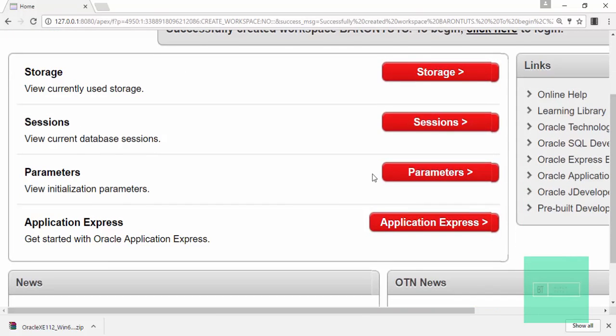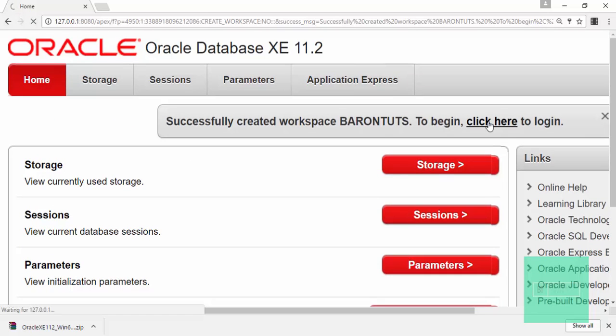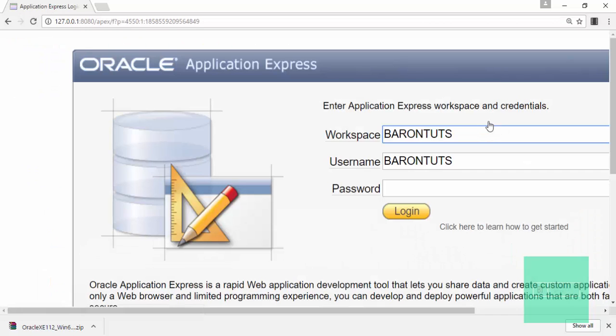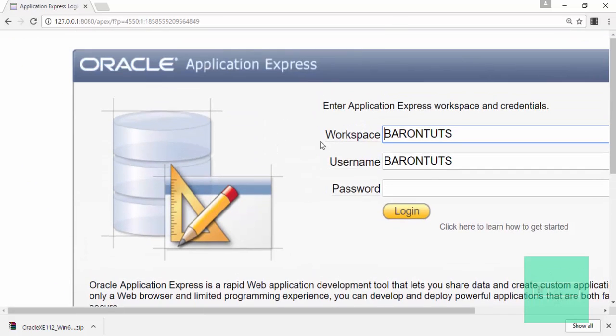What you have to do is click here to login. Then you will be on this page. Now you have to just enter your password here and then click on login.